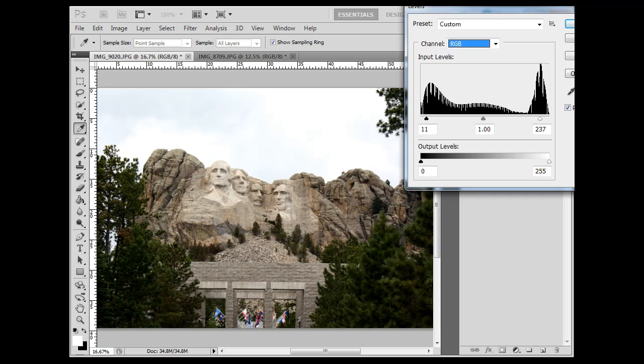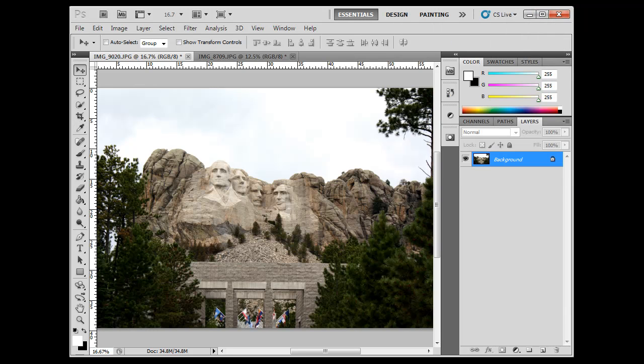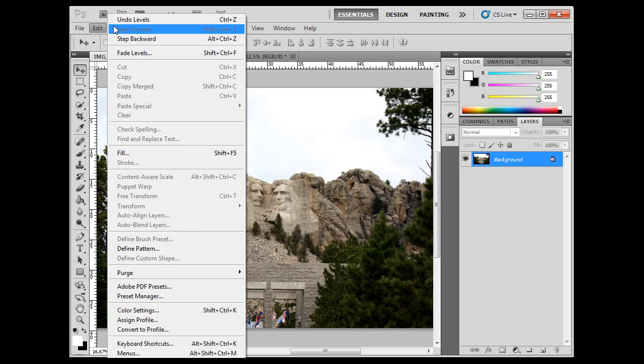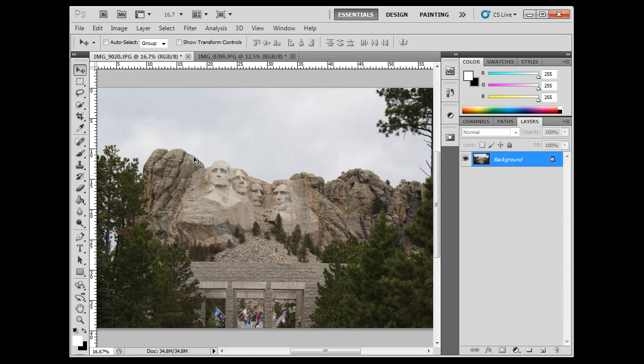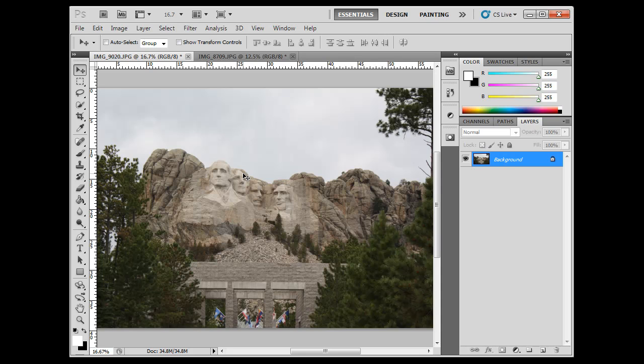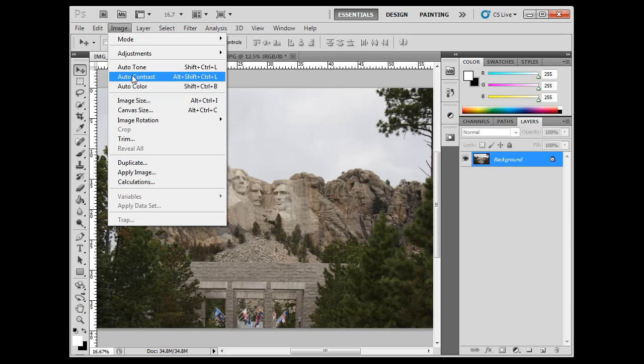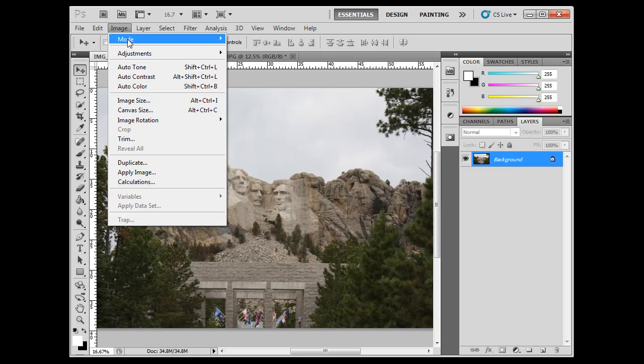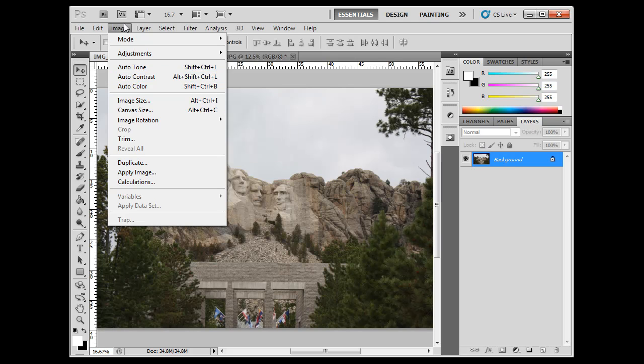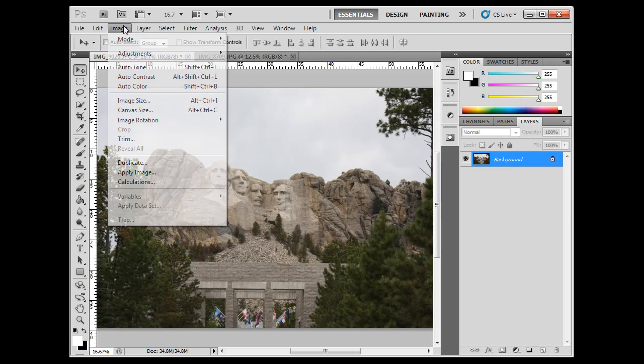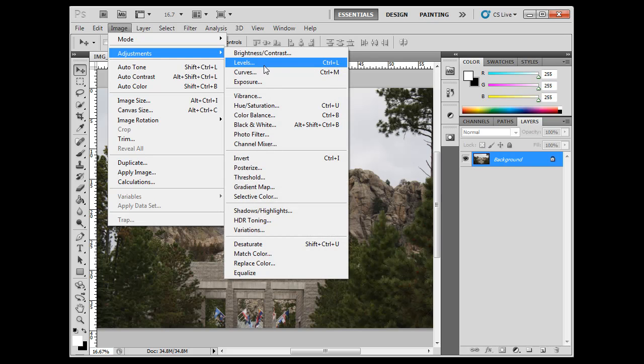But at the end, you click OK, and you've done a levels adjustment. Okay, I'm going to Edit, Undo that adjustment. Edit, Undo Levels. So, I just changed and got rid of that levels adjustment. And I'm going to show you a different way of adjusting the tonal range of your image. So far, we've looked at Image Auto Tone and Auto Contrast, Auto Color. And then we've looked at Image Adjustments, Levels.